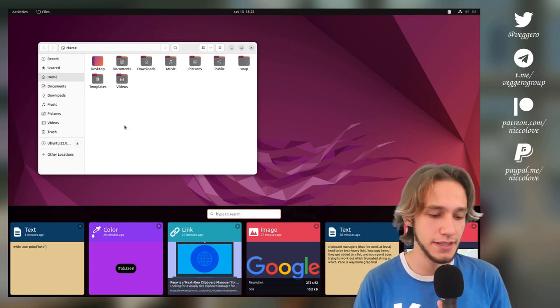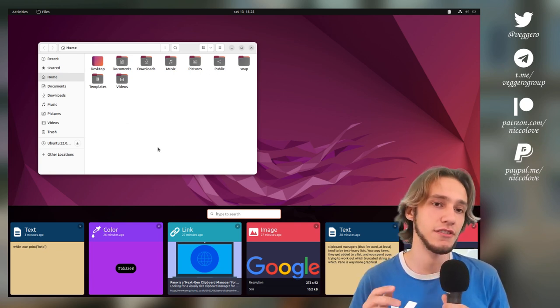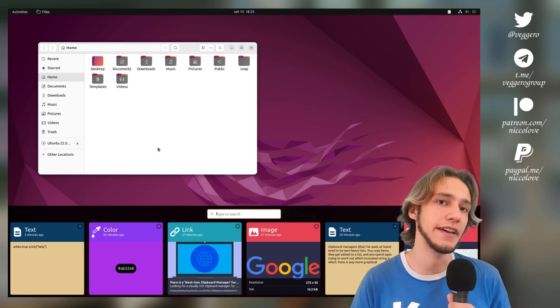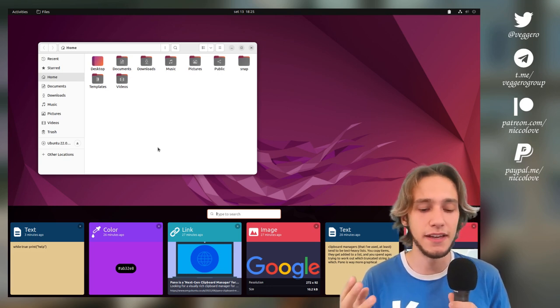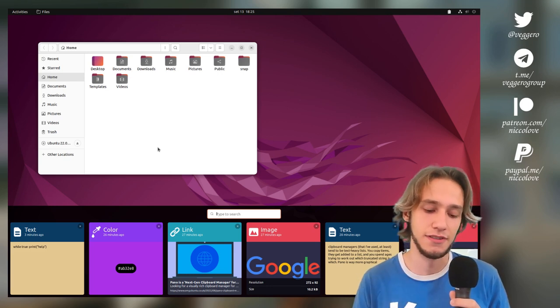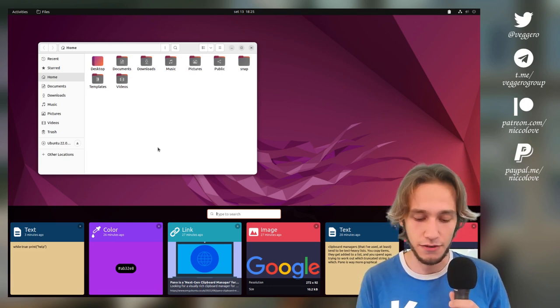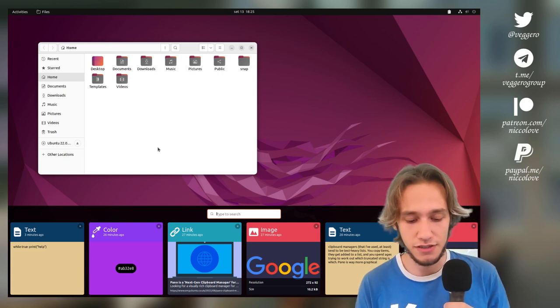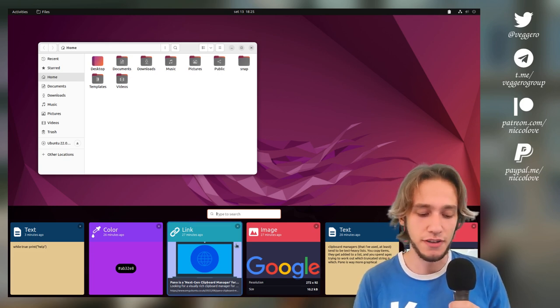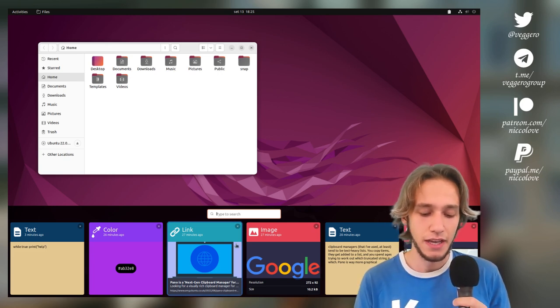Now how do you get this? In general I suggest you get the extension app from Flatpak and then you just search for Pano. You have to install a couple of packages, not particularly difficult.